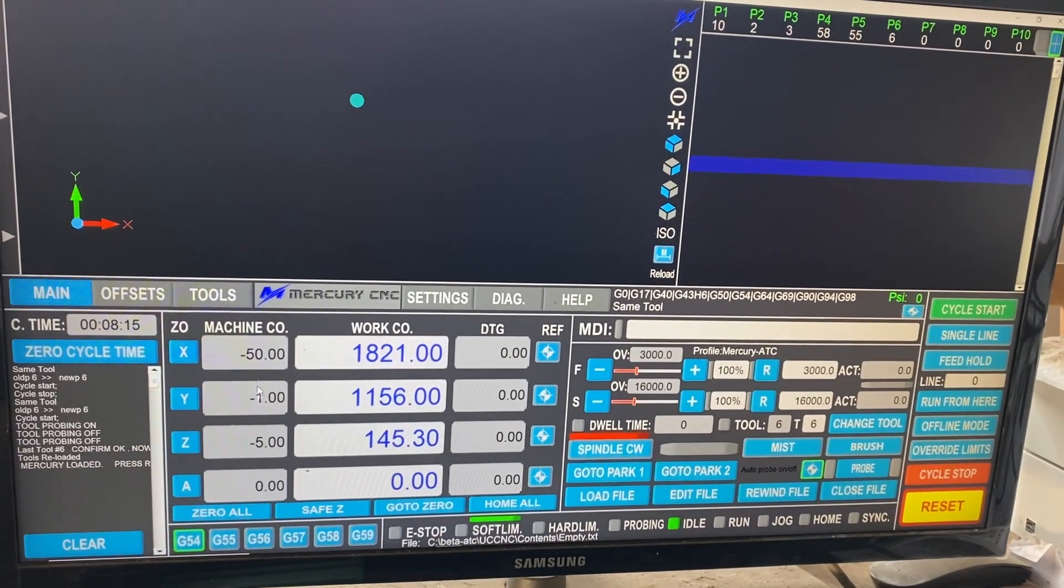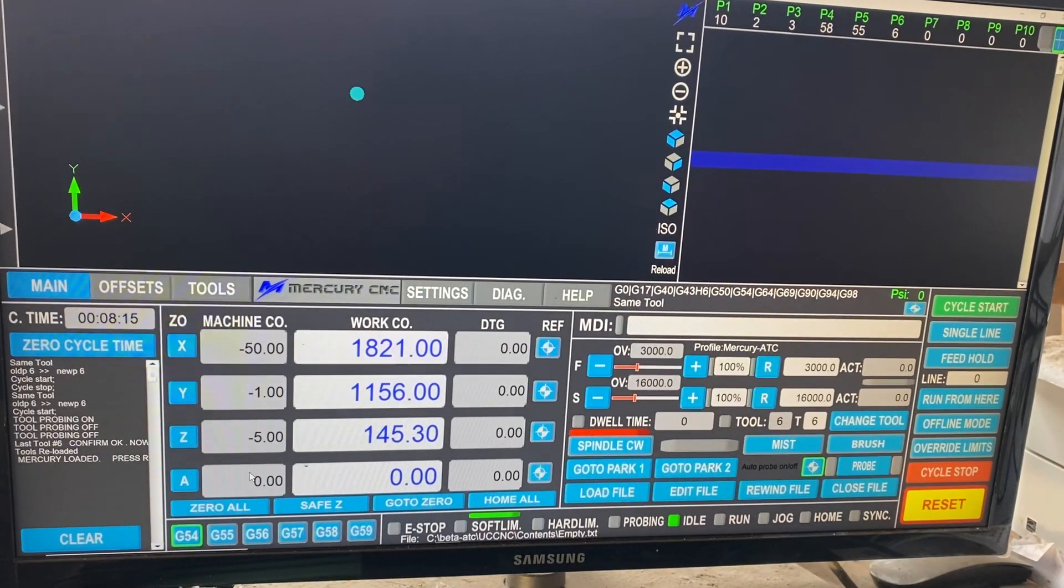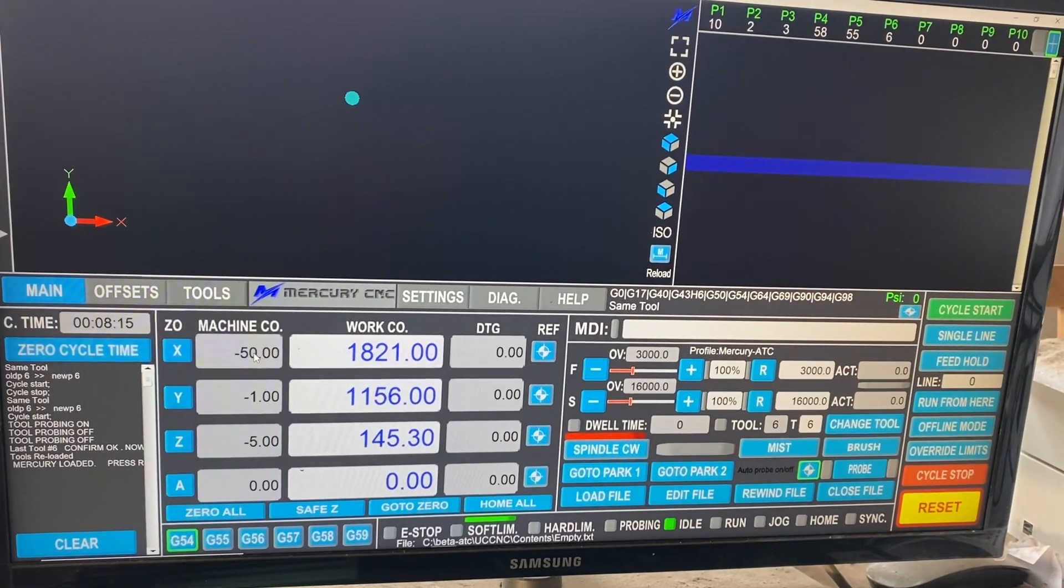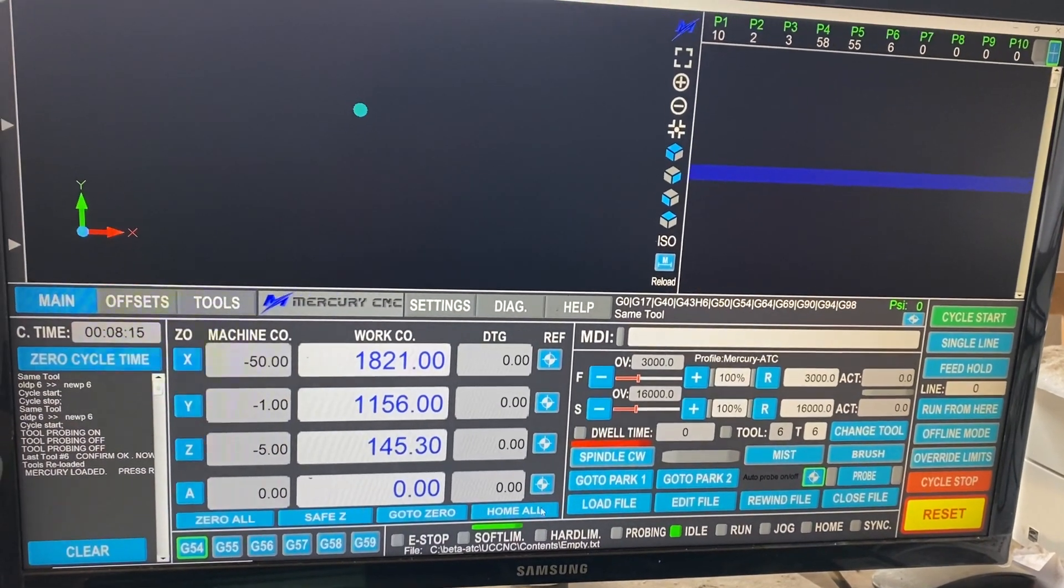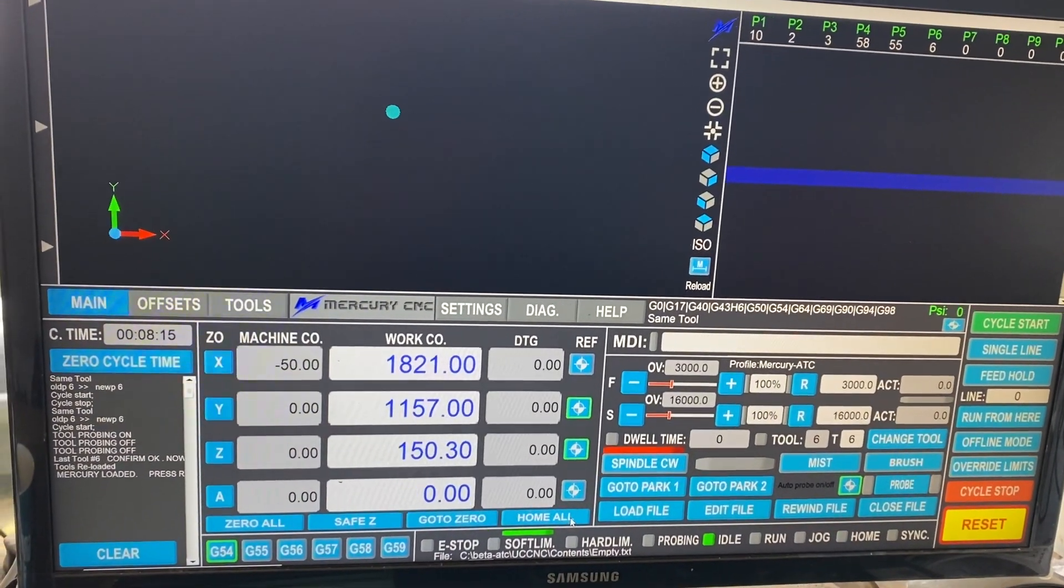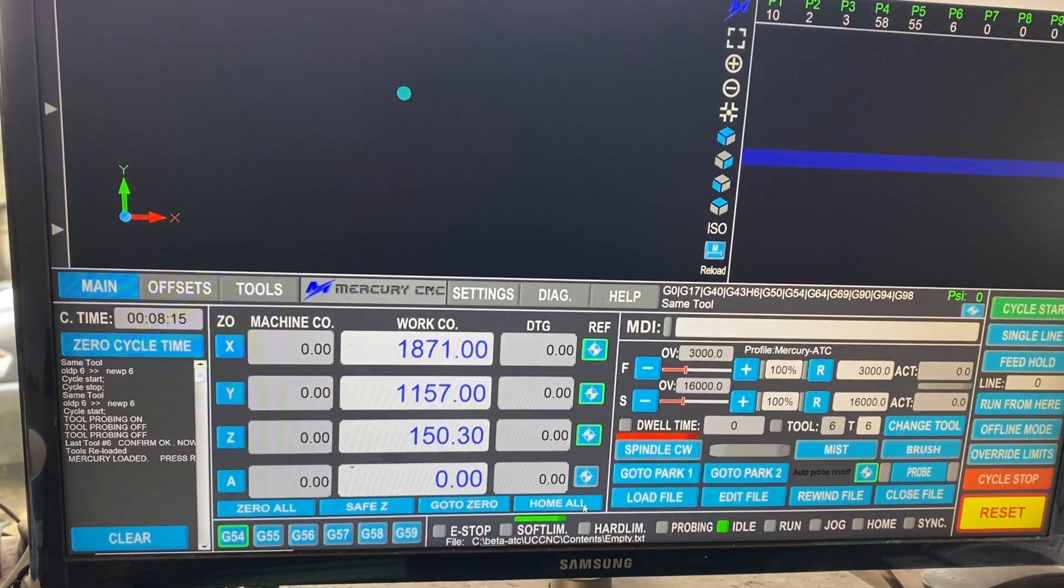It's got machine coordinates which you won't use, but the machine needs to know them. When we home the machine, you'll see these pop off to zeros.